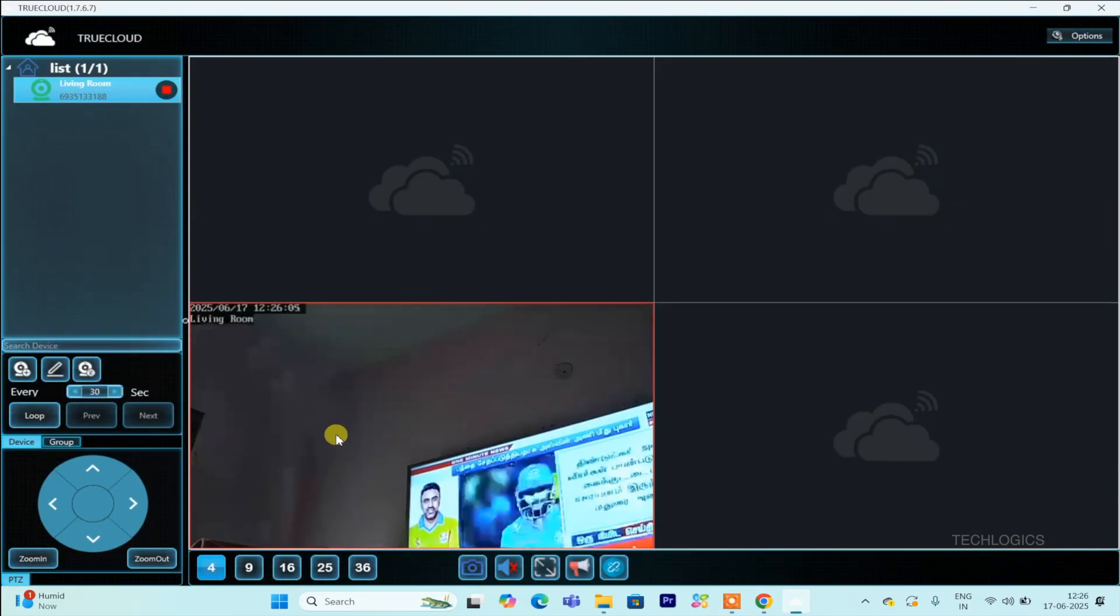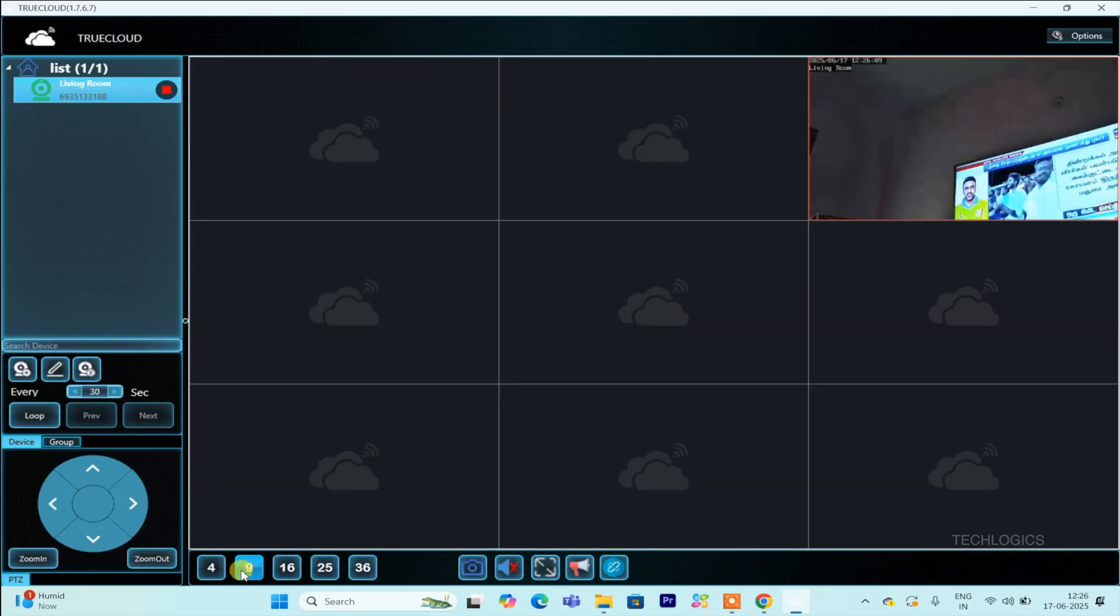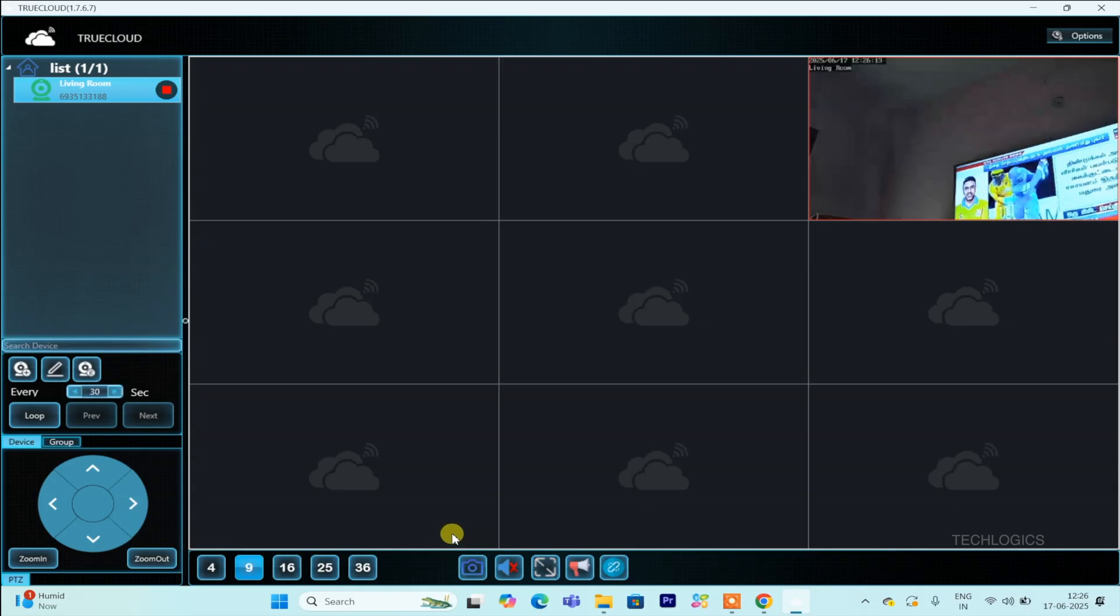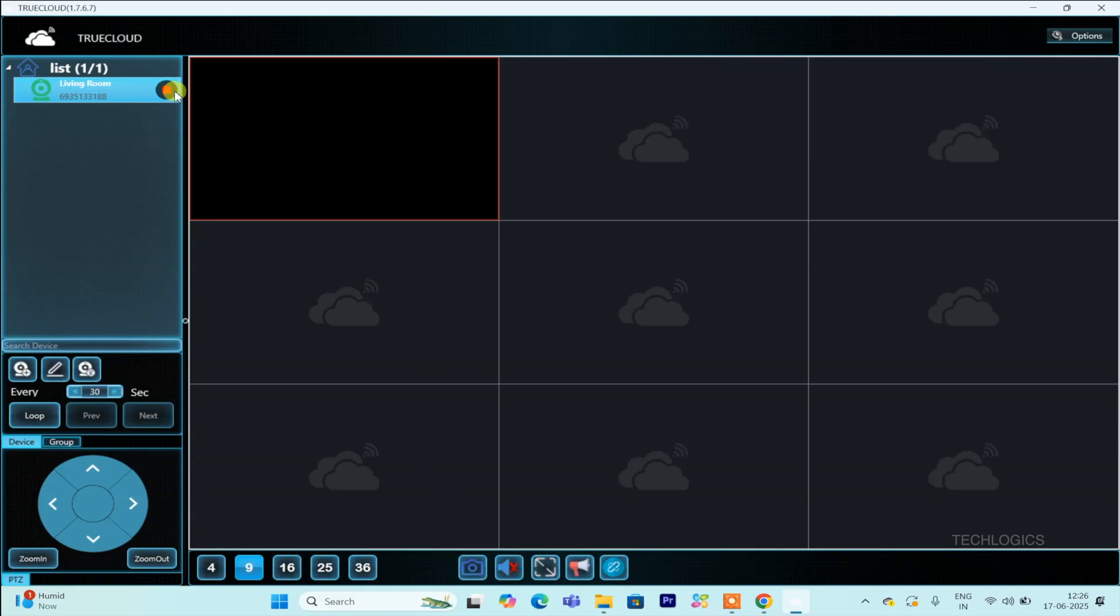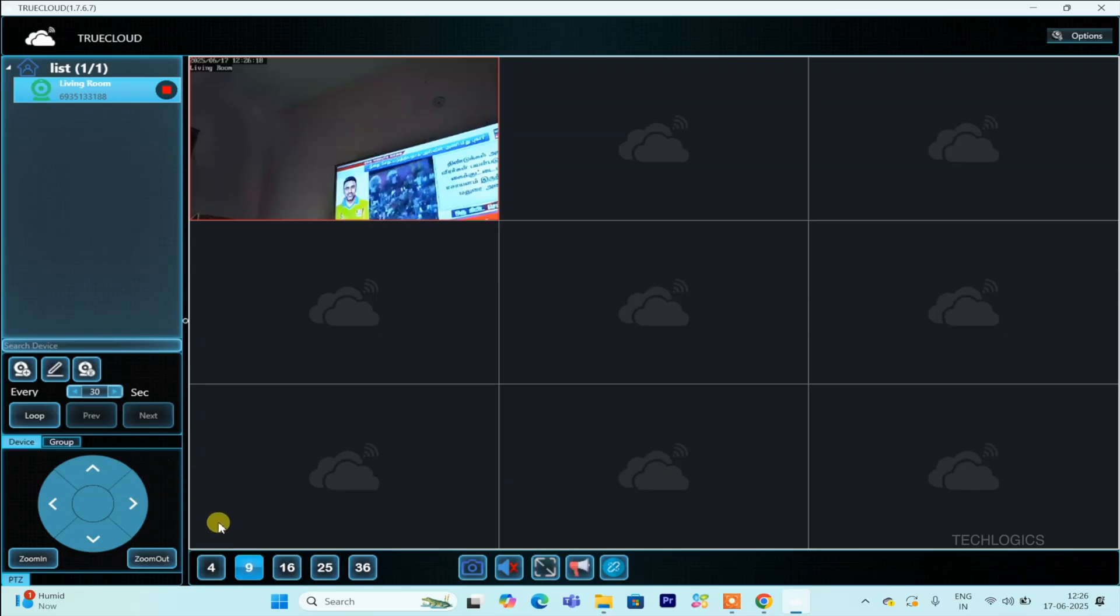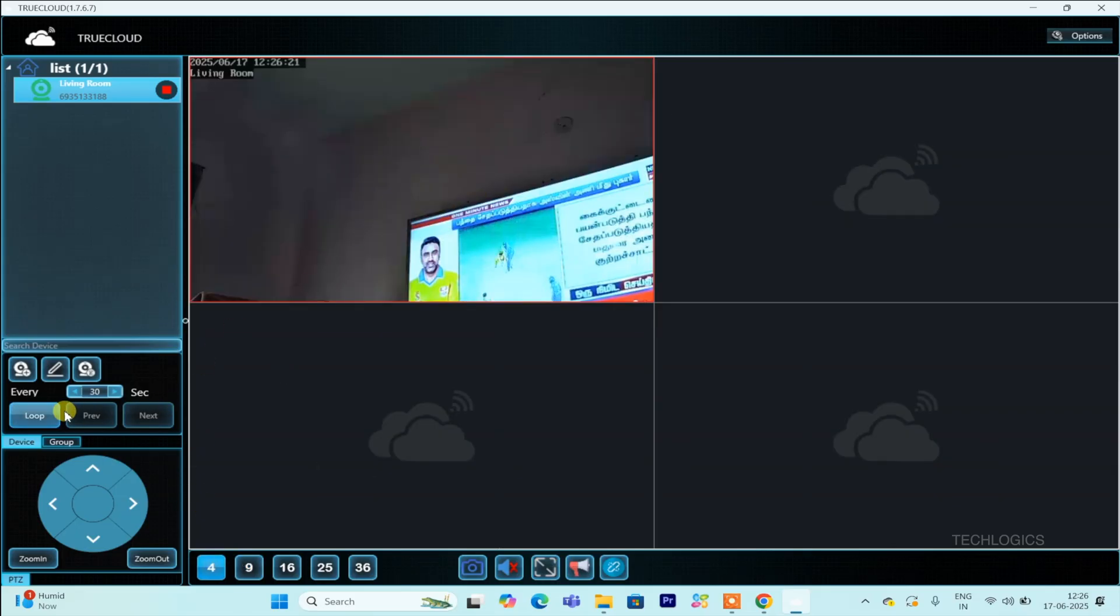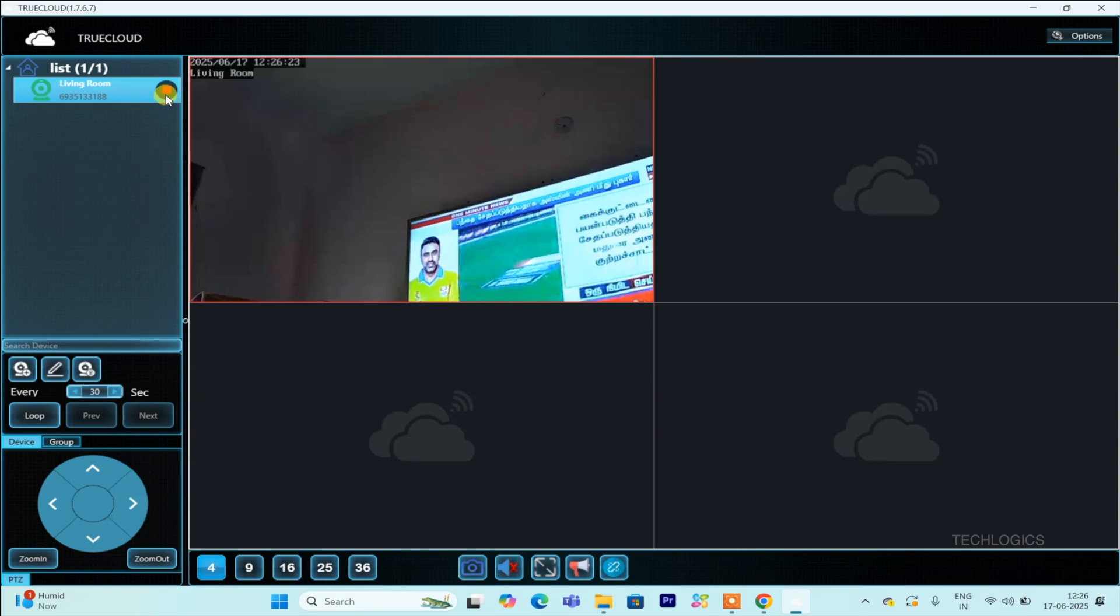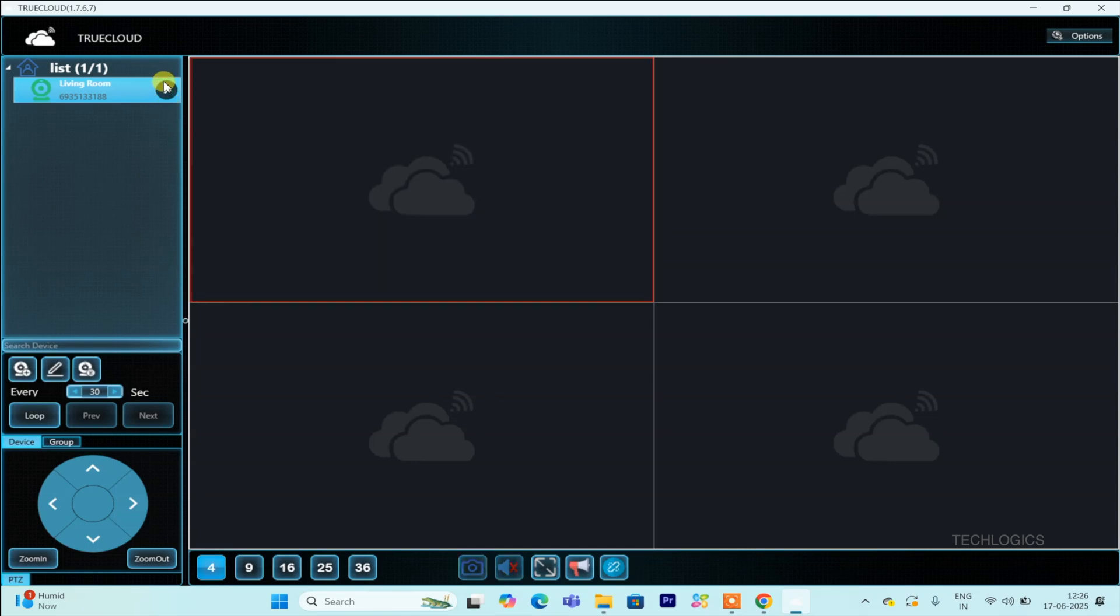You can personalize your viewing experience by choosing different grid layouts, such as single, four, eight, or other configurations. These options help you organize multiple camera feeds on your screen, making it easier to keep an eye on various areas simultaneously. The layout adjustments allow for a more flexible and efficient monitoring setup based on your specific requirements.